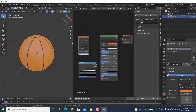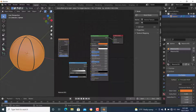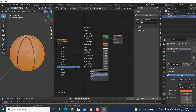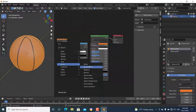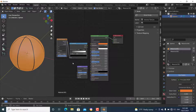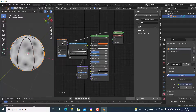The next thing is to feed this into the bump — add a Bump node under Vector. Connect the Color Ramp output to the Height input of the Bump node, and connect the Bump output to the Normal socket. To preview it, press Ctrl+Shift and click the node.